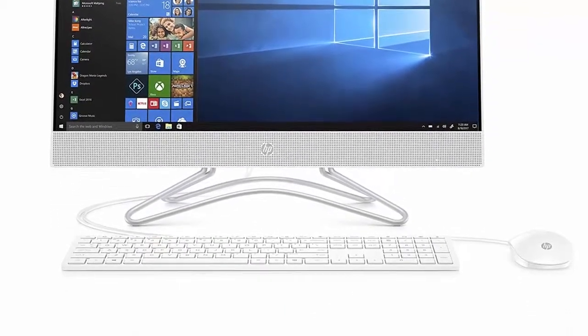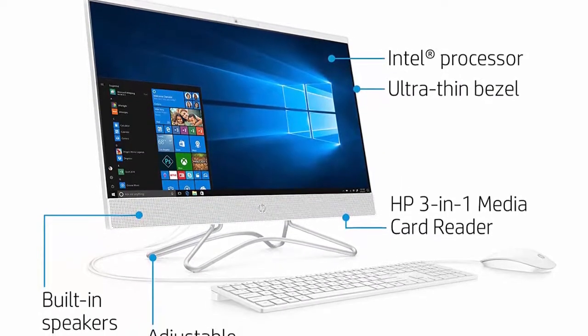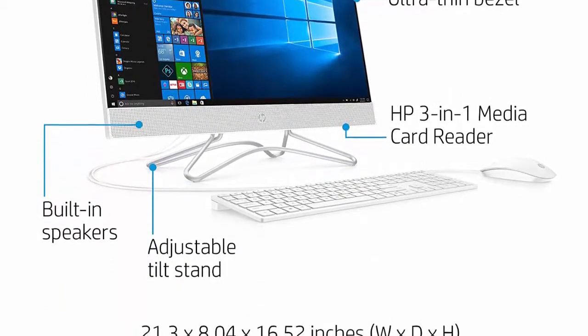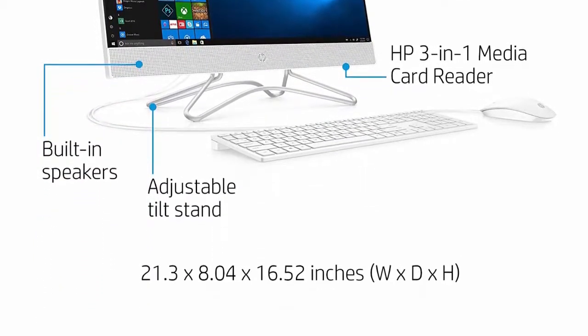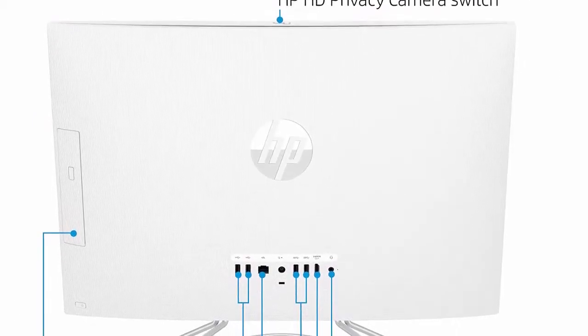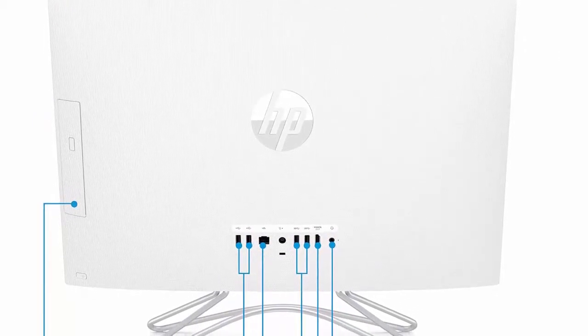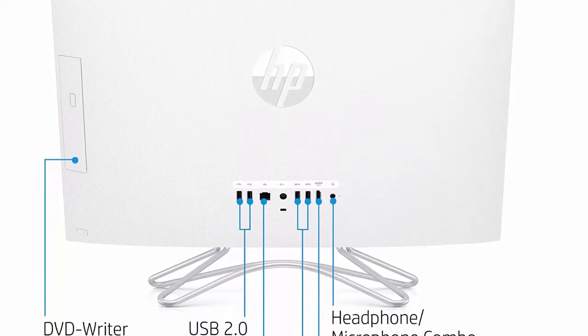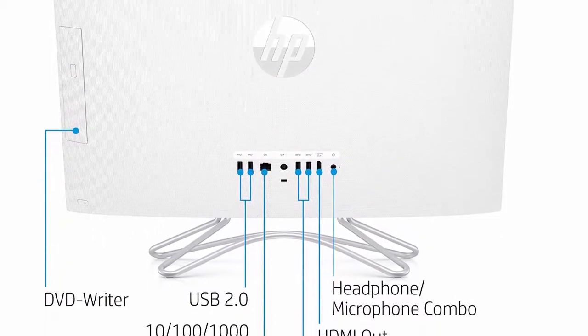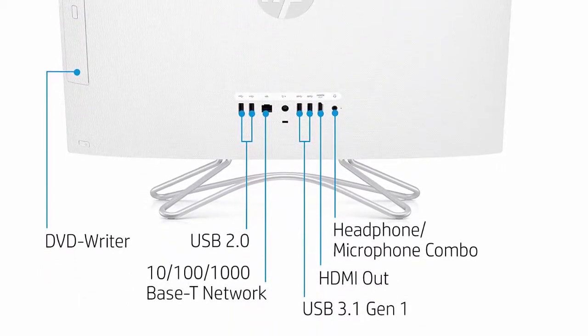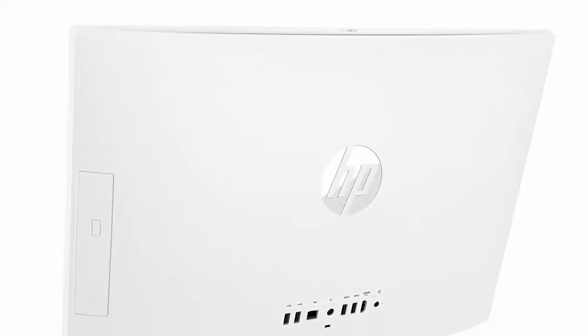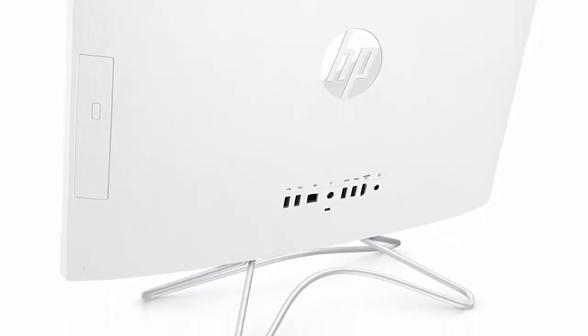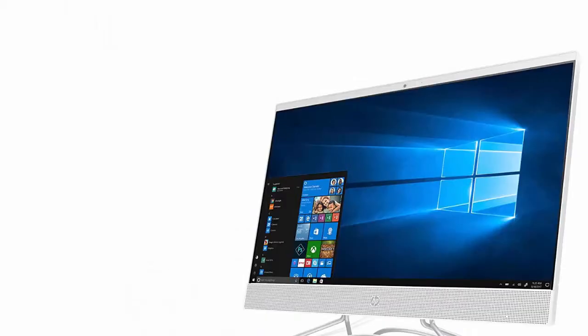Monitor: 23.8 inches diagonal widescreen FHD 1920 x 1080 IPS WLED backlit micro edge monitor. Memory: 8 GB DDR4-2400 SDRAM upgradable to 16 GB. Hard drive: 1 TB 7200 revolutions per minute SATA. Operating system: Windows 10 Home. Keyboard and mouse: HP white wired keyboard with volume control and white wired optical mouse.